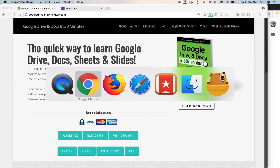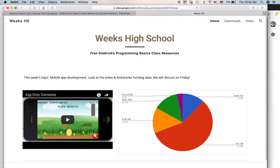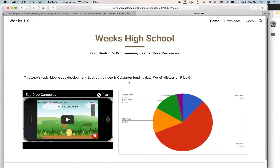Google Sites is a special feature offered by Google that lets you create simple websites. This is actually the sample website that I created in the book. It's for a fictional programming basics class at a high school in Iowa. I whipped up this very simple website using Google Sites — it took maybe half an hour or 45 minutes to make it look okay.